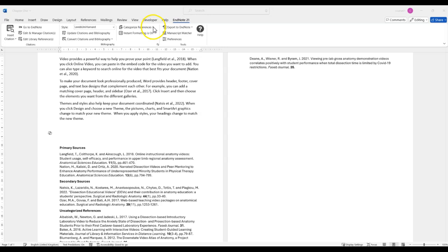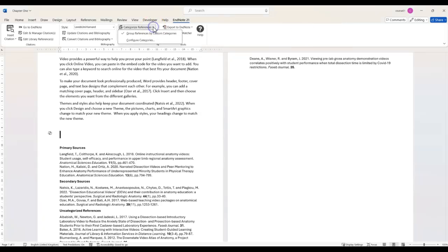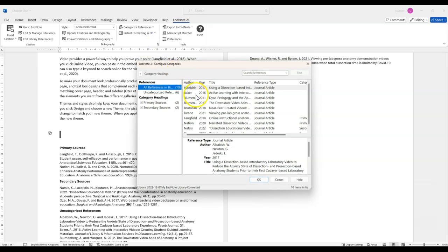You can then go back to Configure Categories, look at the uncategorised references and drag these into the appropriate group.